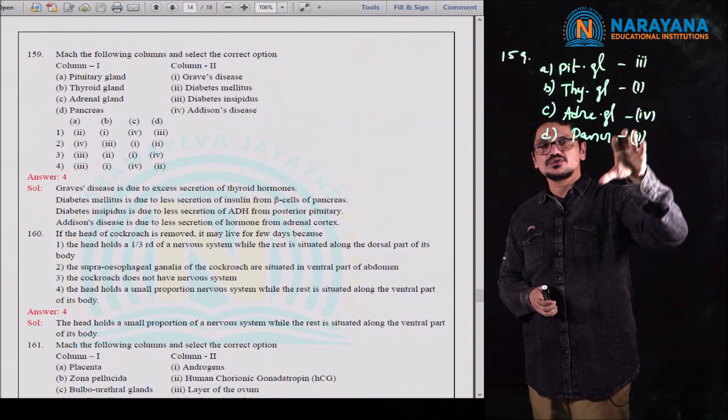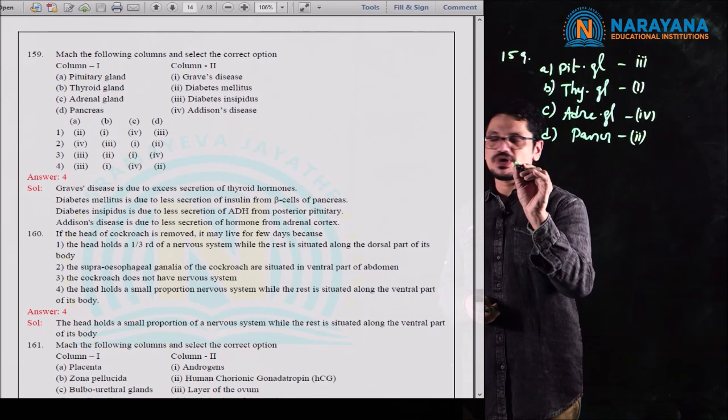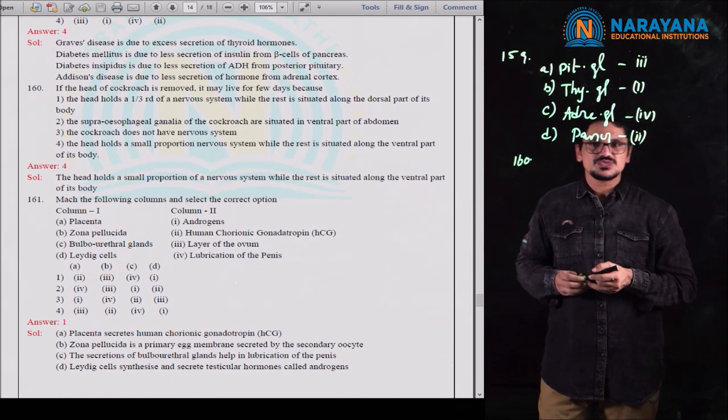Zona pellucida is important as it prevents polyspermy. Bulbo-urethral glands help in lubrication of the penis. Leydig cells produce androgens. So for question 161, the matching 2, 3, 4, 1 gives us the first option as correct.